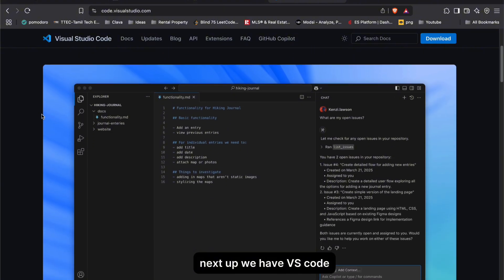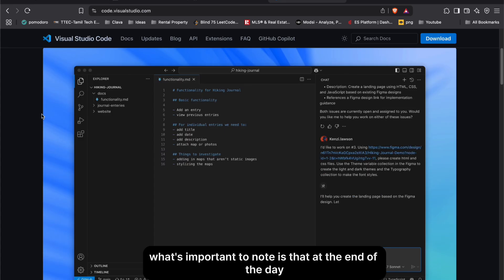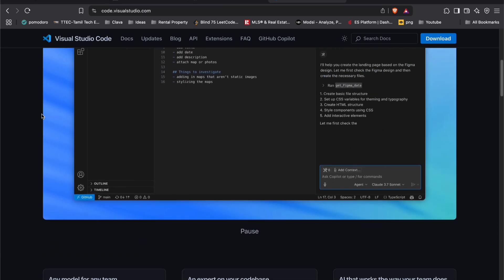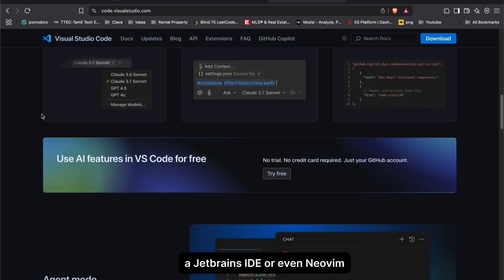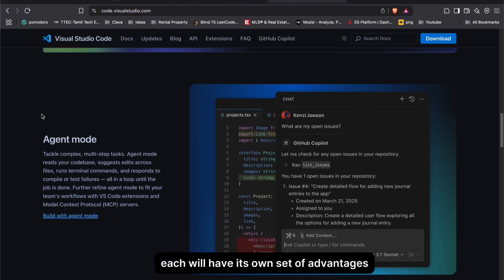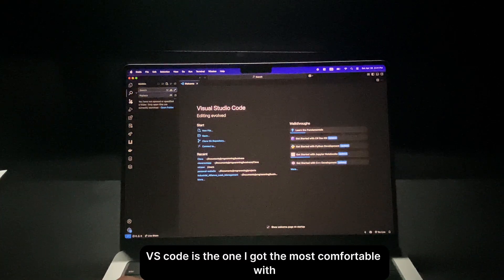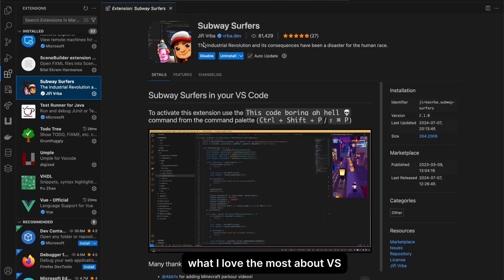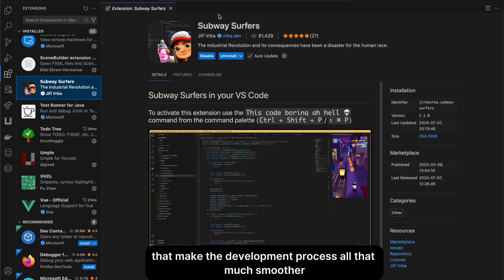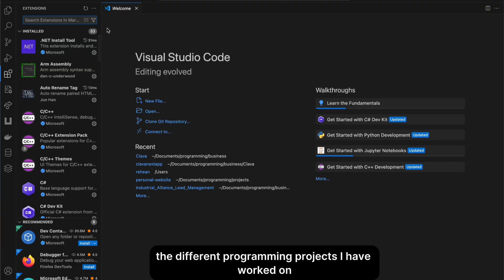Next up we have VS Code, an absolute go-to for software engineering students and widely used in the industry. At the end of the day, a code editor is a code editor — whether you use Visual Studio, a JetBrains IDE, or even NeoVim, each has its own advantages and it comes down to personal preference. VS Code is the one I got most comfortable with since it's what I used at my past three software engineering internships. I love the number of useful extensions — I've amassed about 53 over time from different projects.